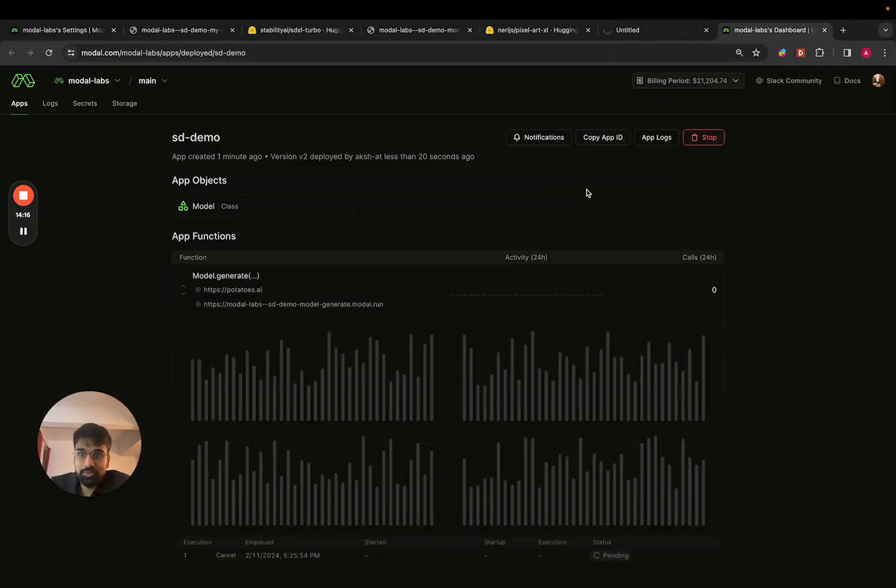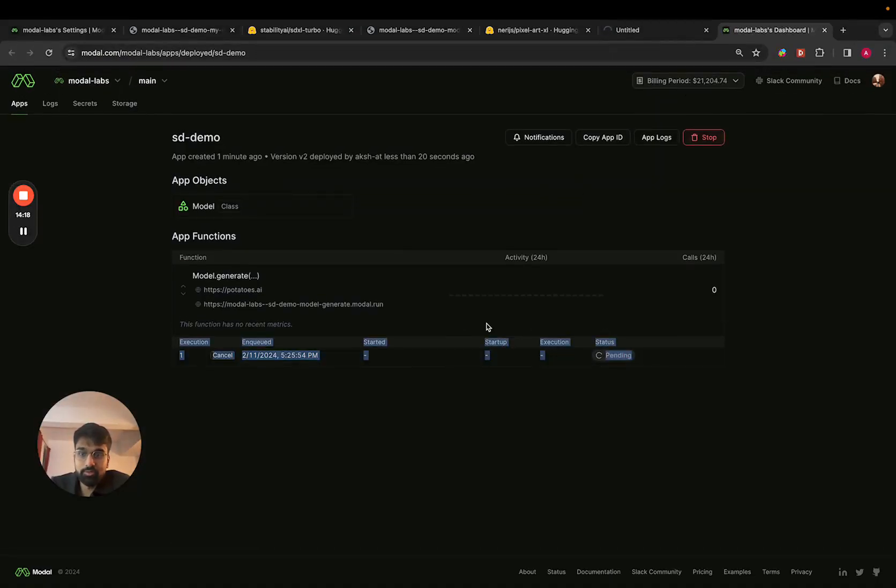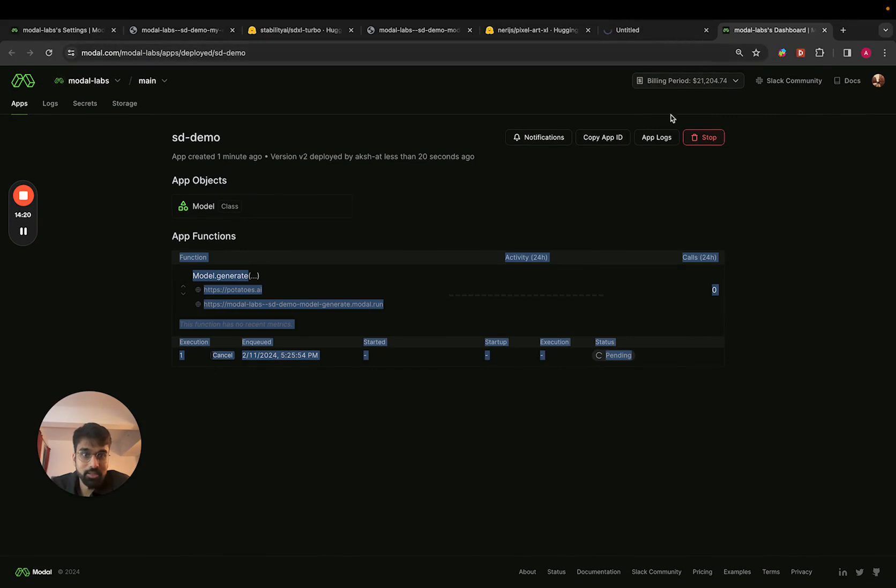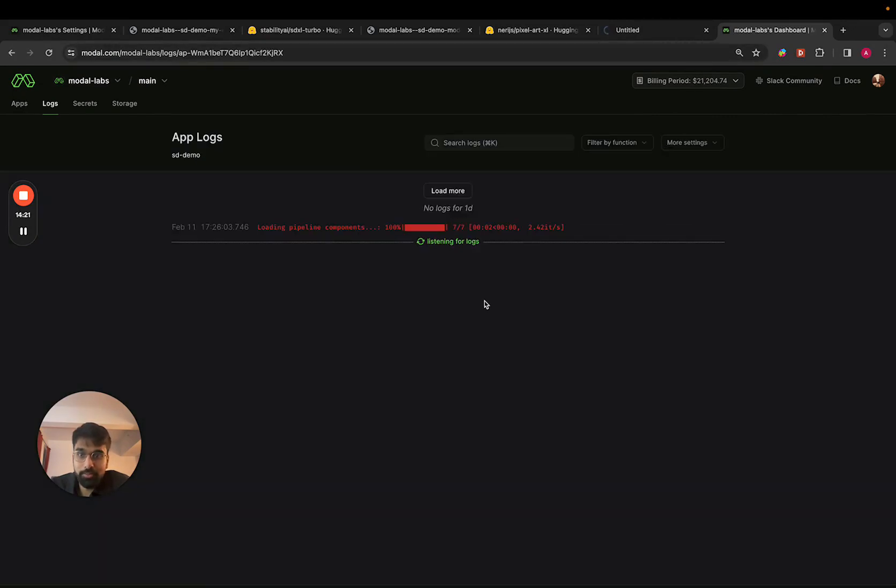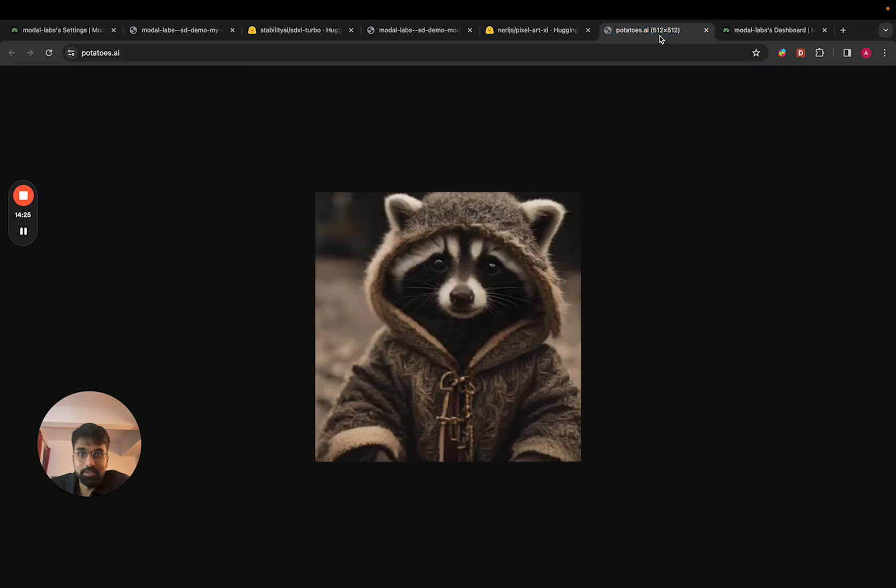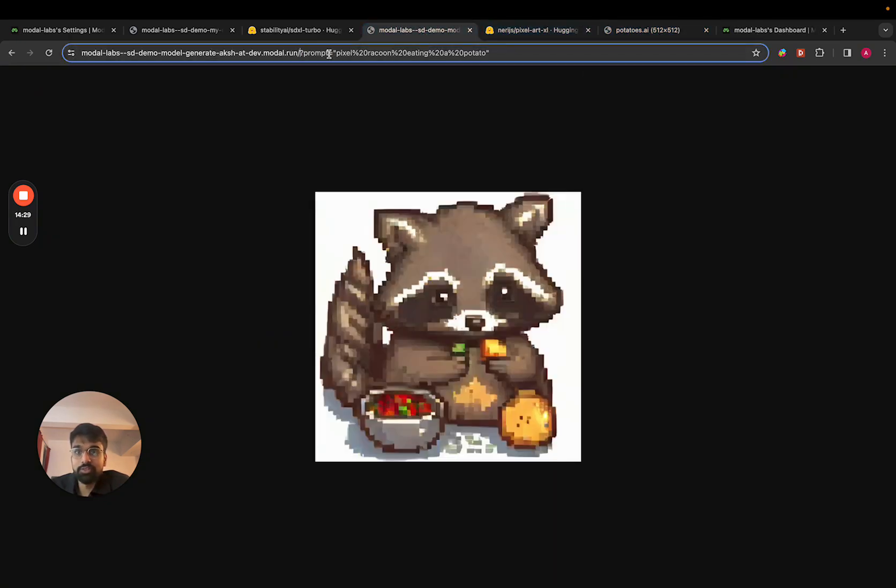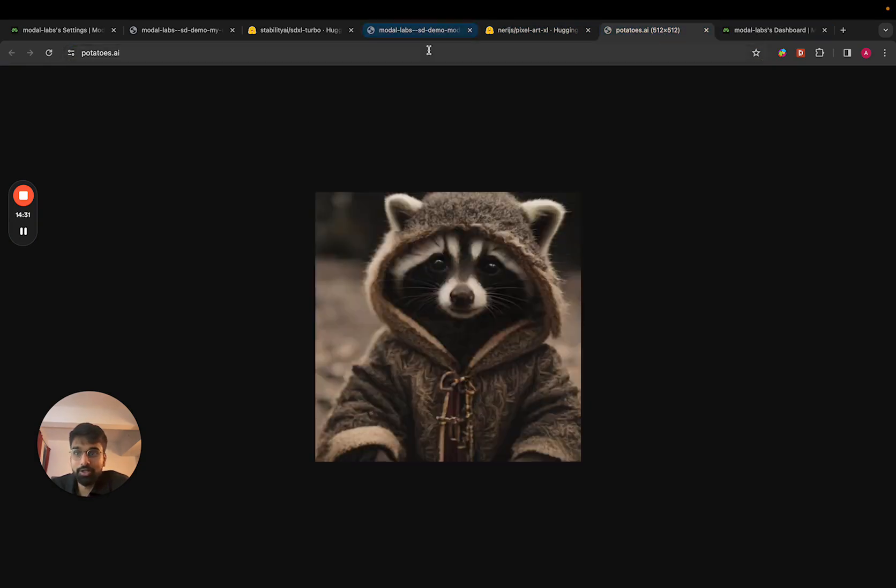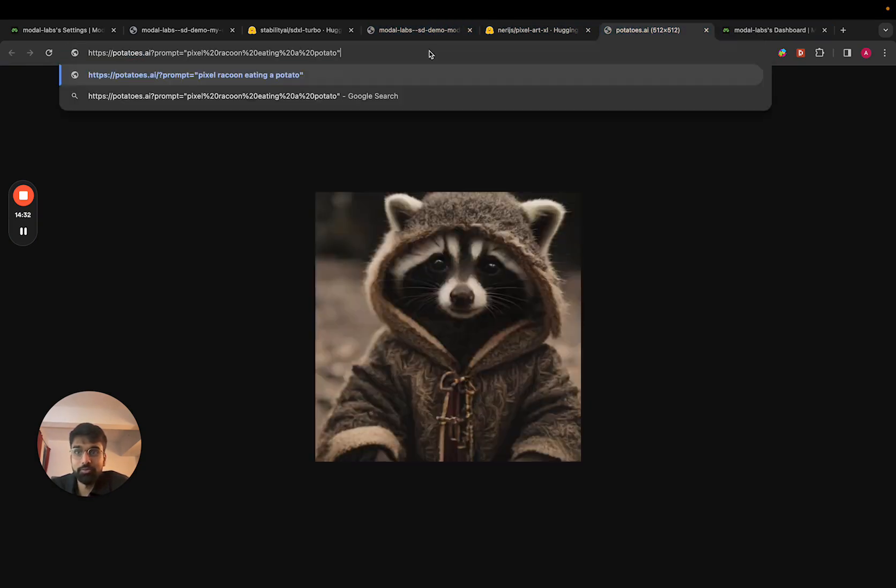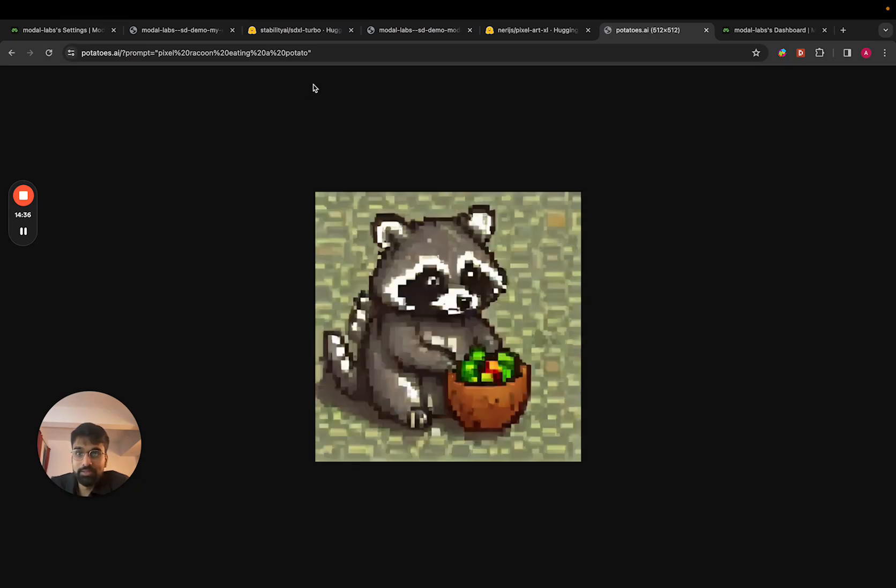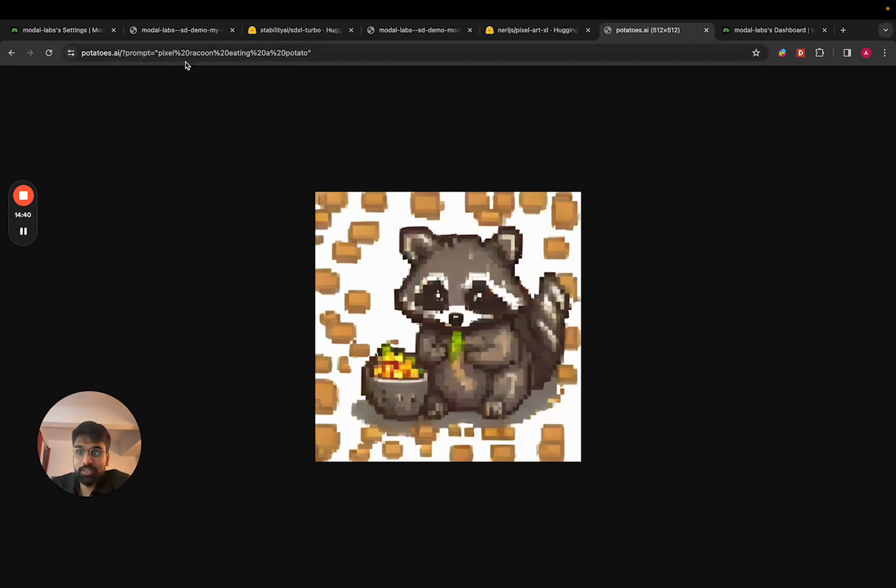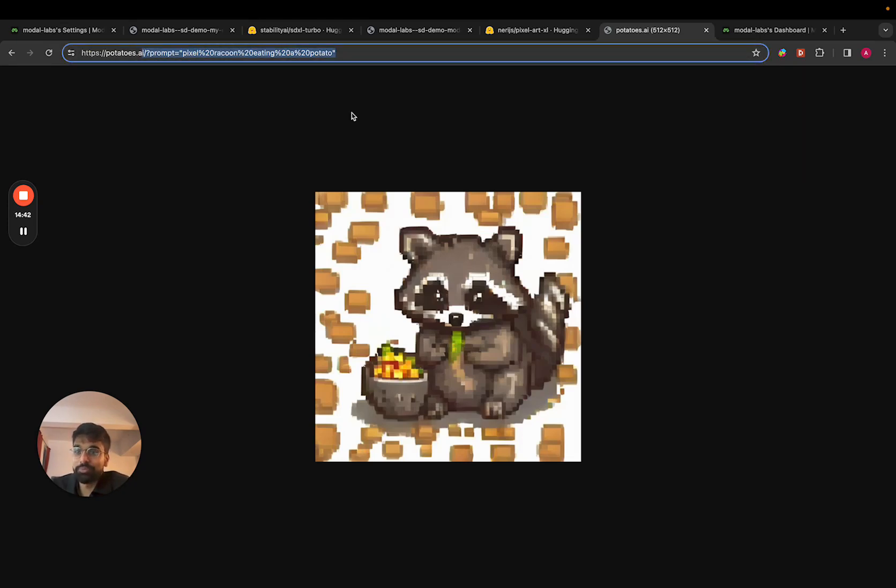And Modal actually also gives you monitoring out of the box. So we can see that, yes, our app is starting up and loading the model pipeline. And it's finally running. Great. And yeah, the LoRa actually wants you to use the word pixel in order to make pixelated output. So yeah, we have successfully deployed a website at potatoes.ai that's generating images.